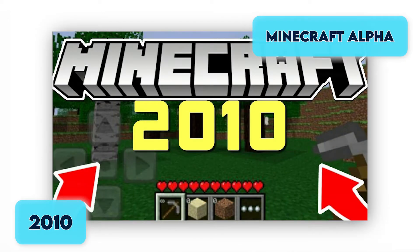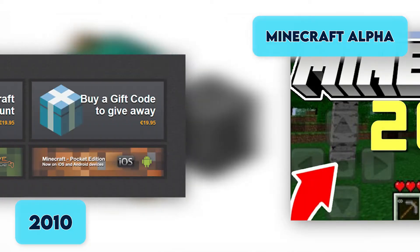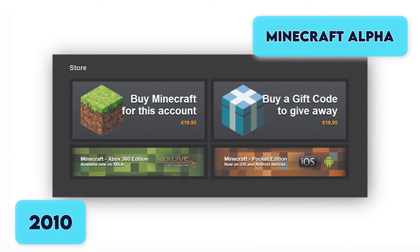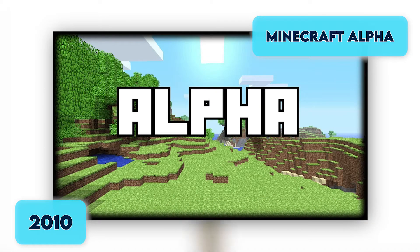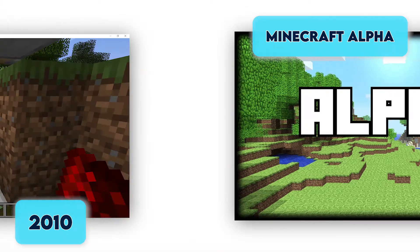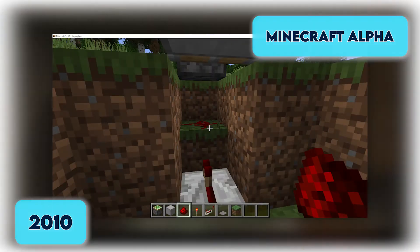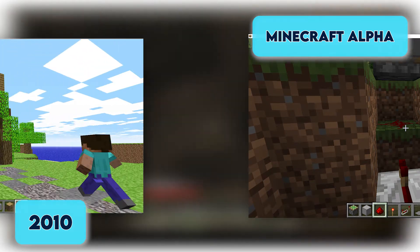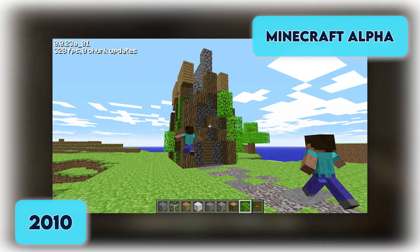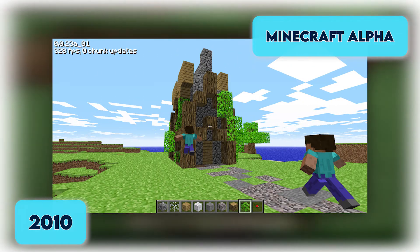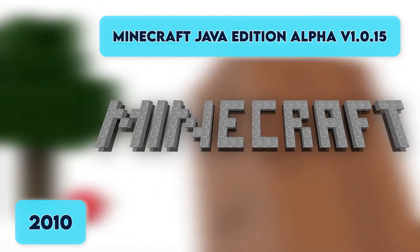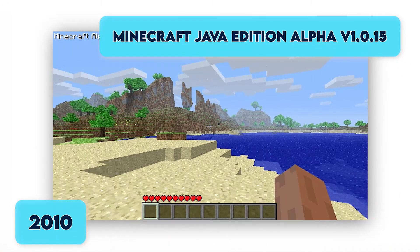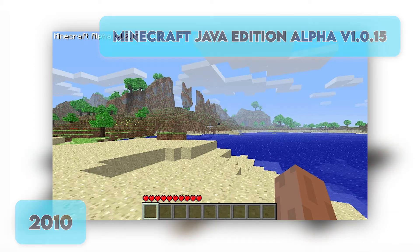2010. On January 21st, Minecraft can be gifted to non-premium players. In June of 2010, Minecraft finally made it to an alpha build, where Redstone and an independent launcher were introduced. The independent launcher would supplant the original internet browser version of the game. The first release of survival multiplayer, Java Edition Alpha V1.0.15, was on August 4th, 2010.